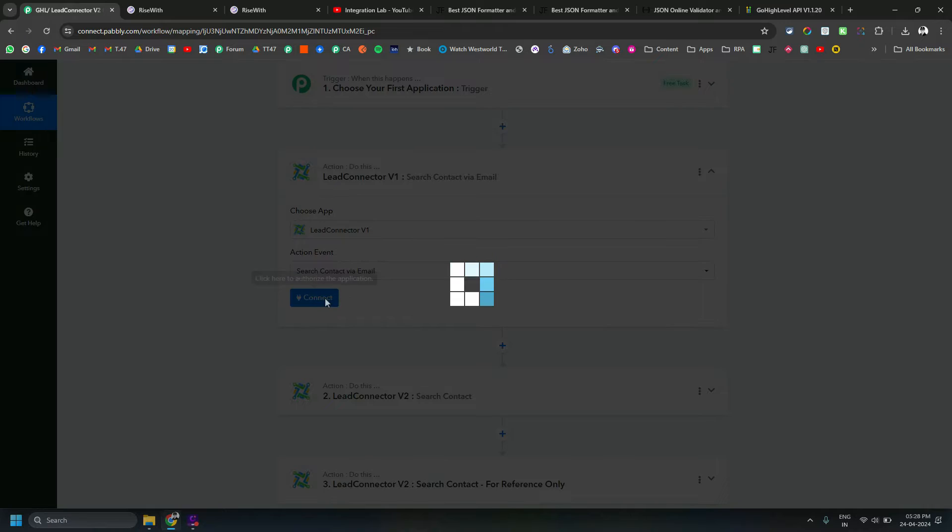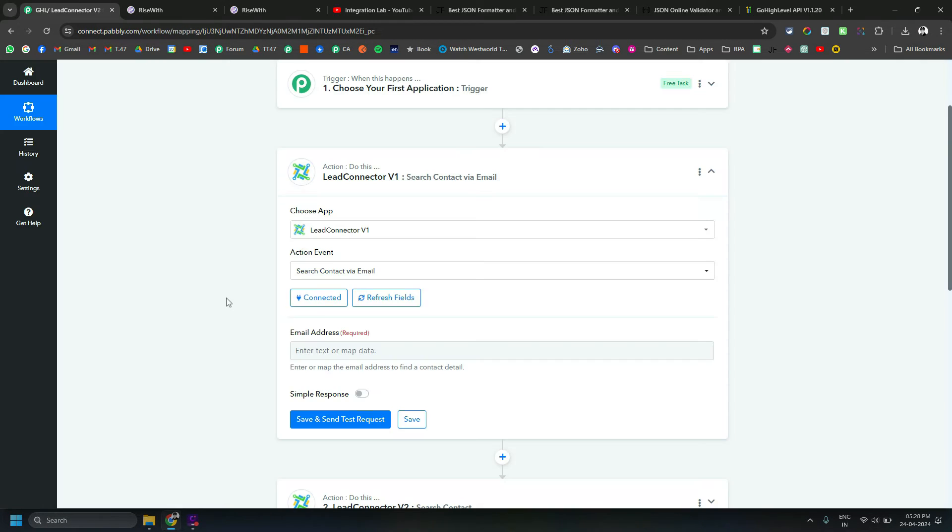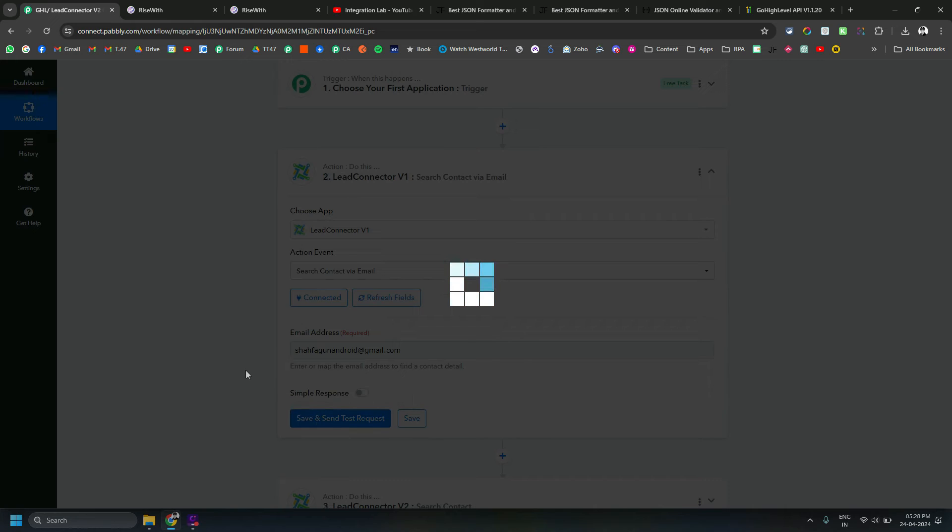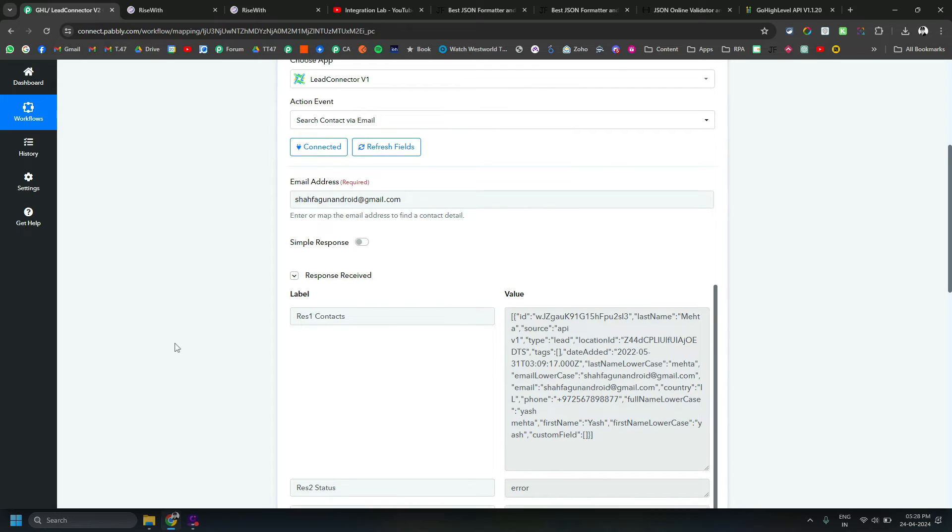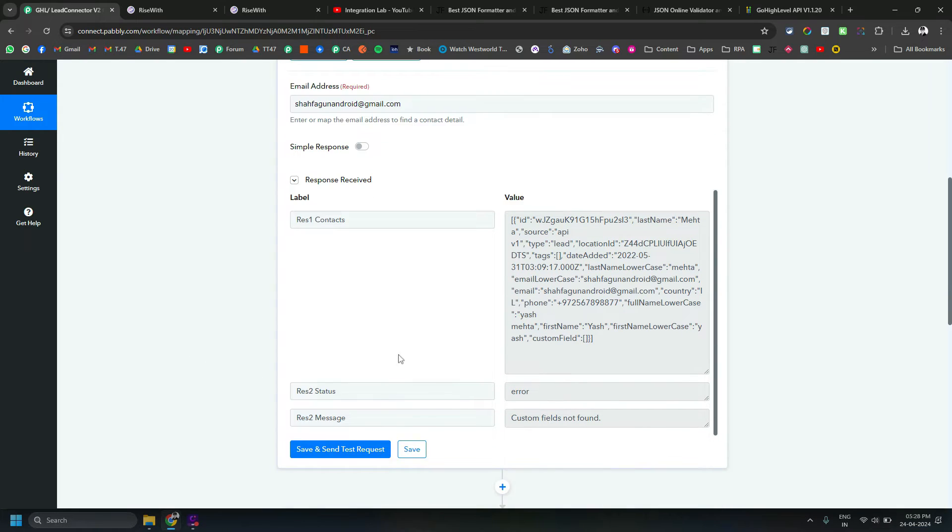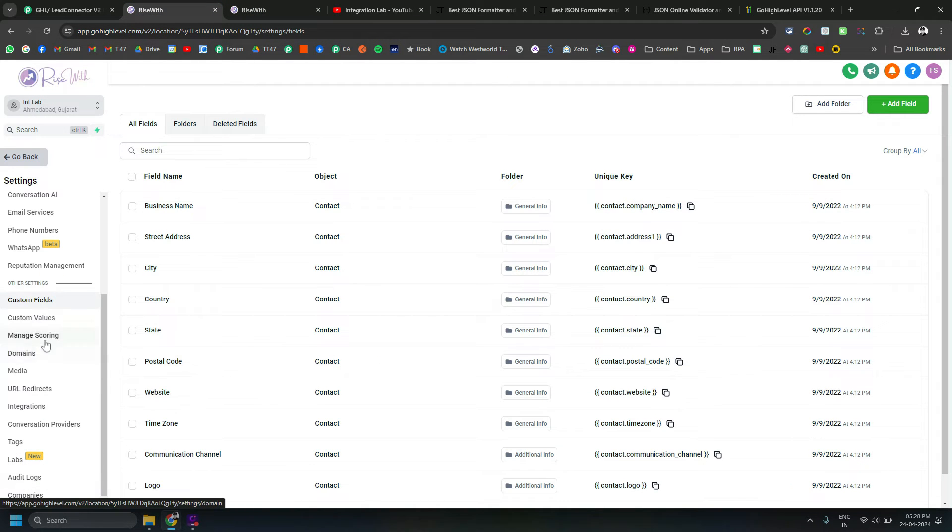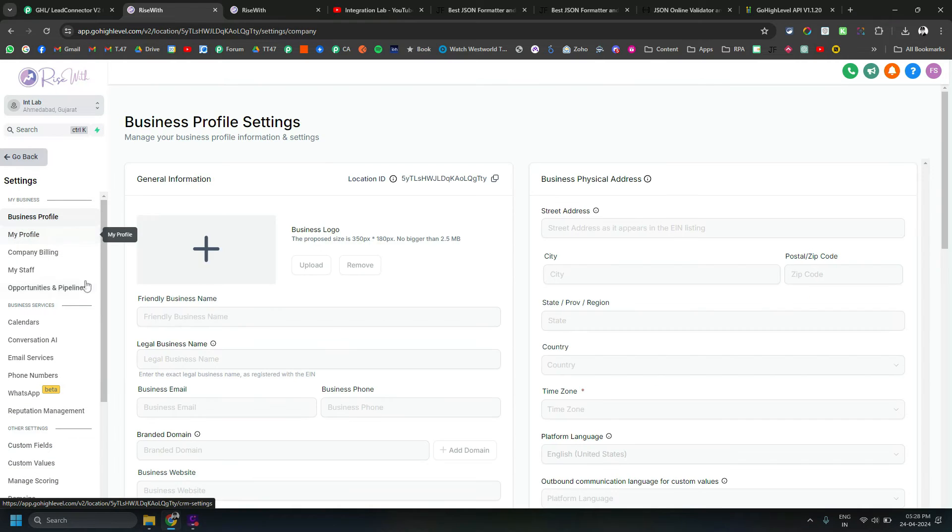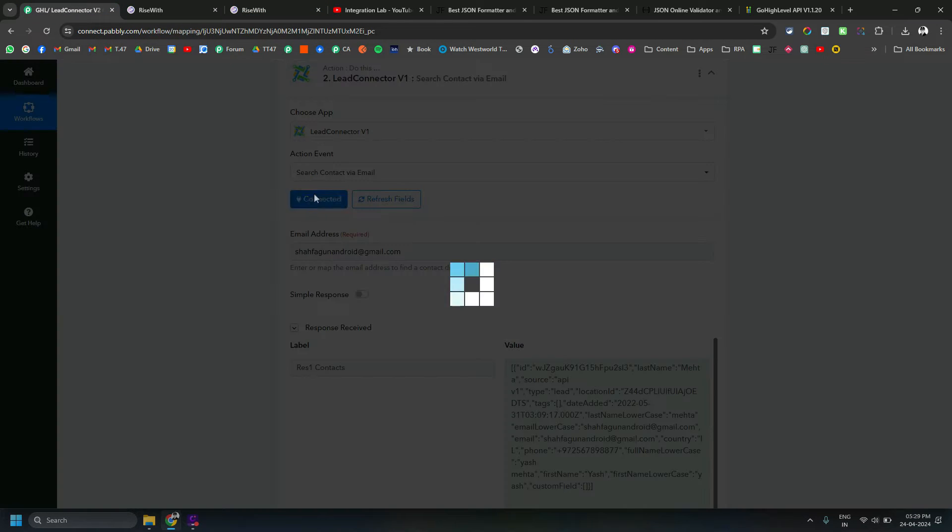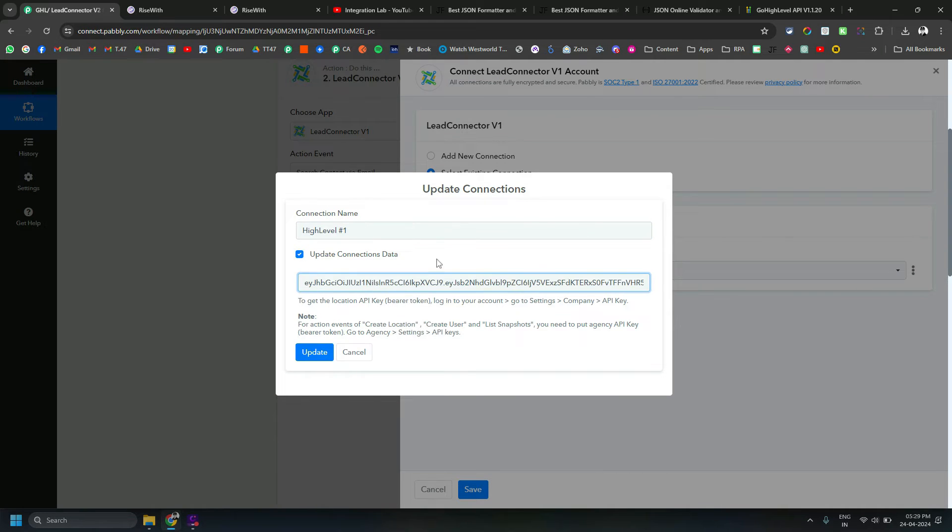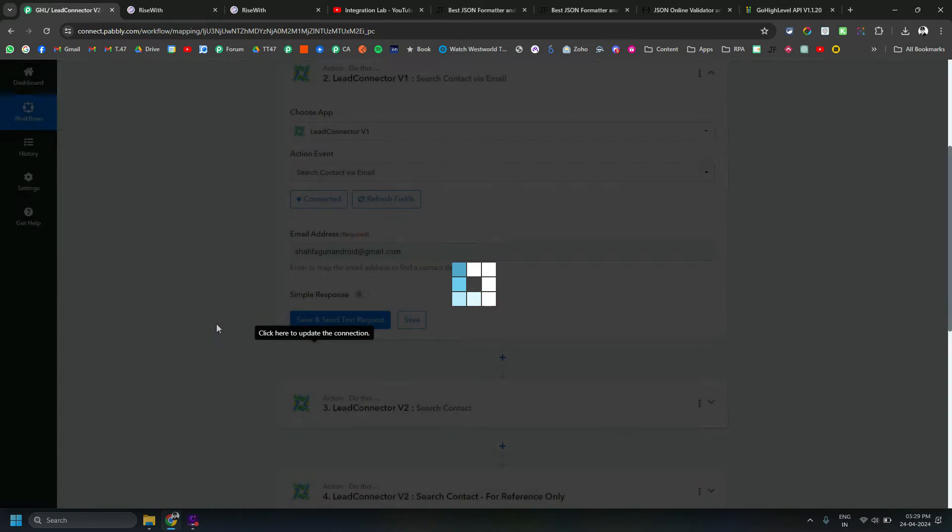Search contact via email is the action called in V1. Looks like I only have one email address and I will try to search this. Currently it's giving custom field not found. Let me go ahead and generate API key, business profile. I will copy my API key and update my connection.